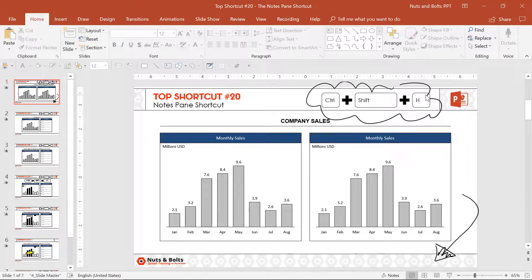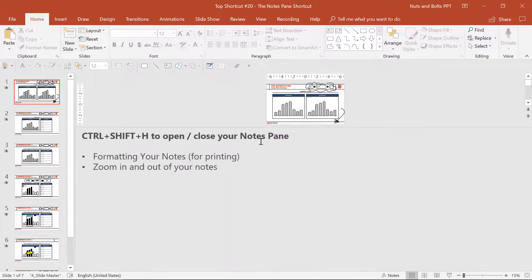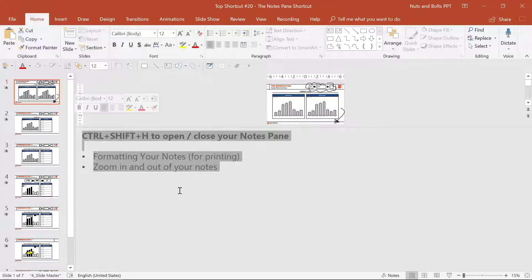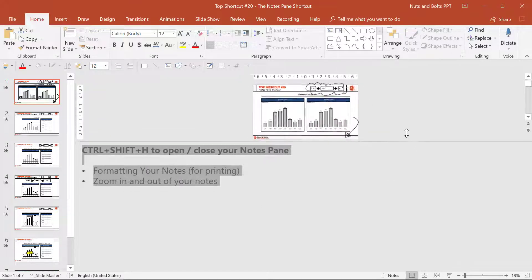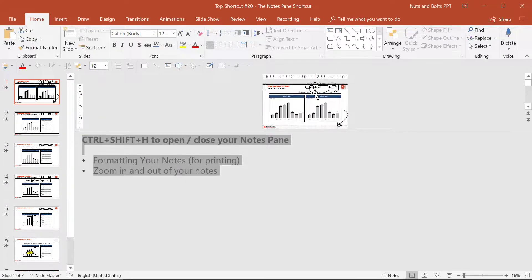Control+Shift+H again will open it up so you can actually study your notes and a little thumbnail image. Again, you can adjust this any way you want with your slide.